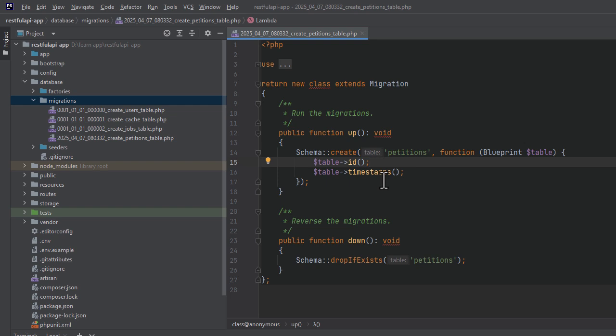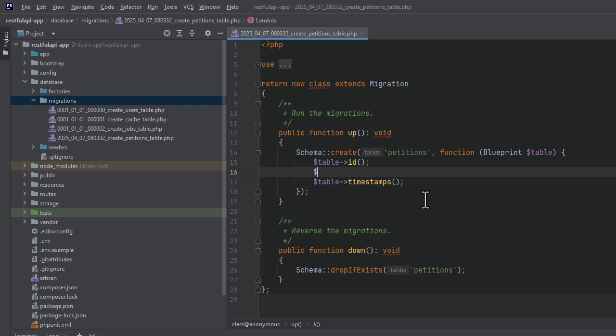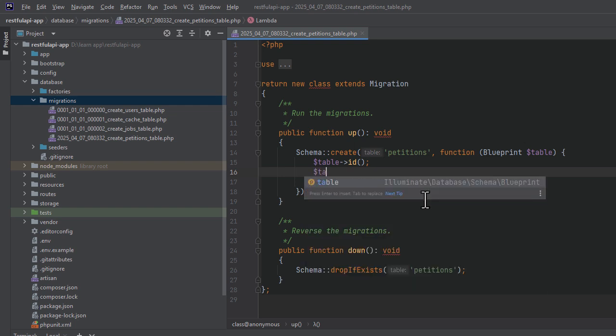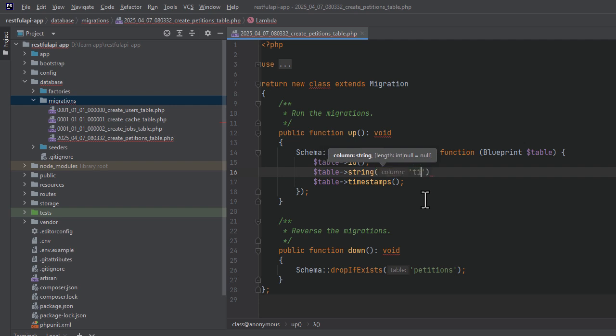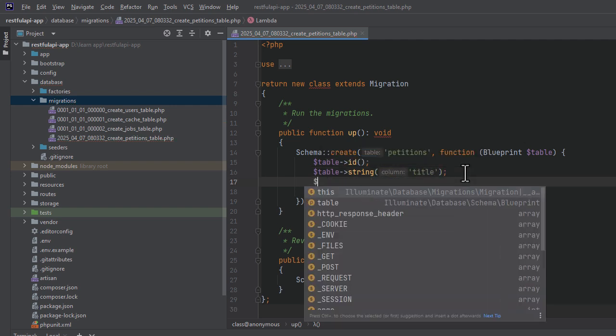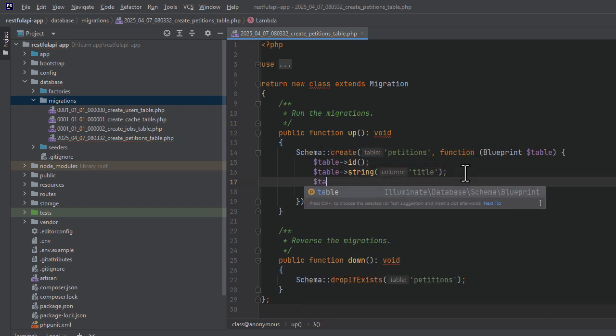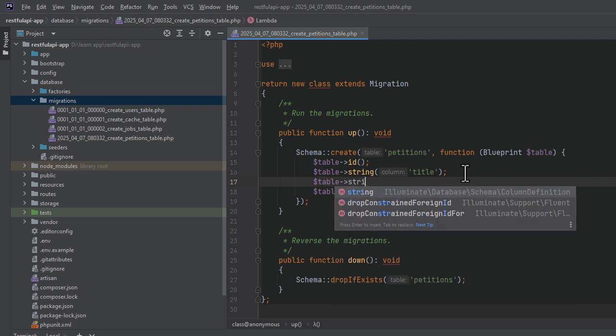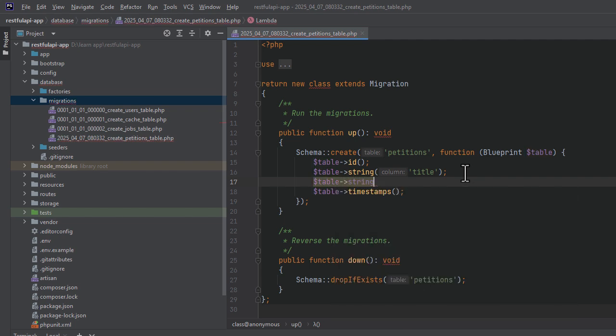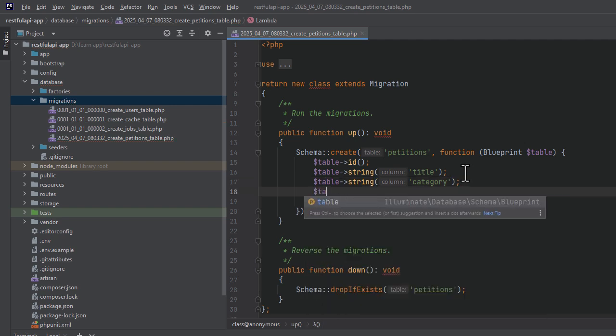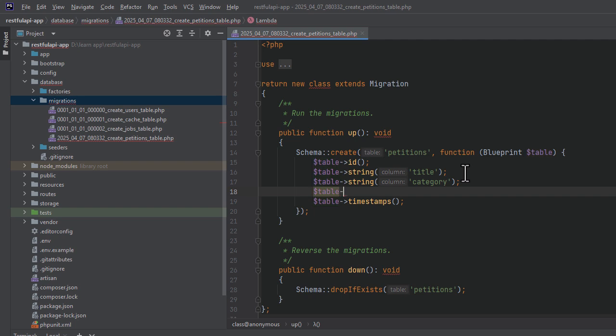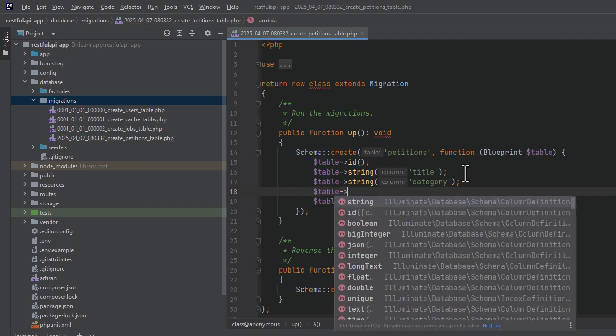So in the up method, we need to add the following fields. We will need the title, the category, the description, the author, and signees. The way we add them is by calling the appropriate field type method on the table. So for the title, we will call the string function. For the category, we will call the string function. For the description, we will call the text function.